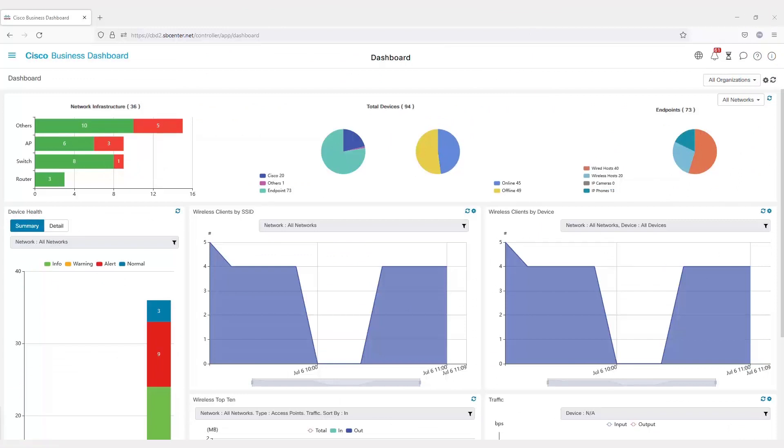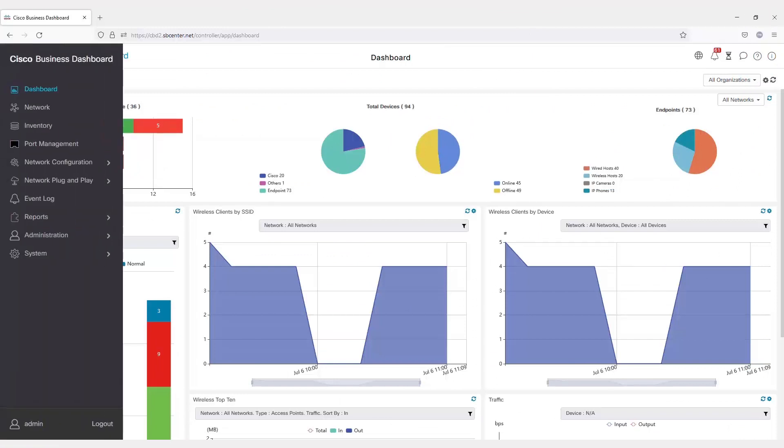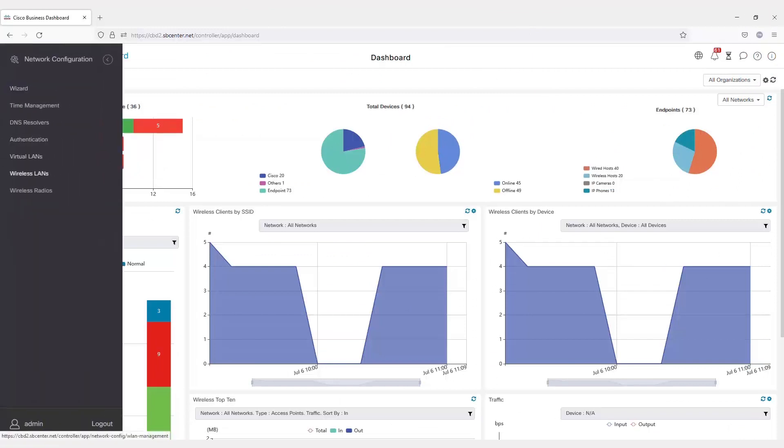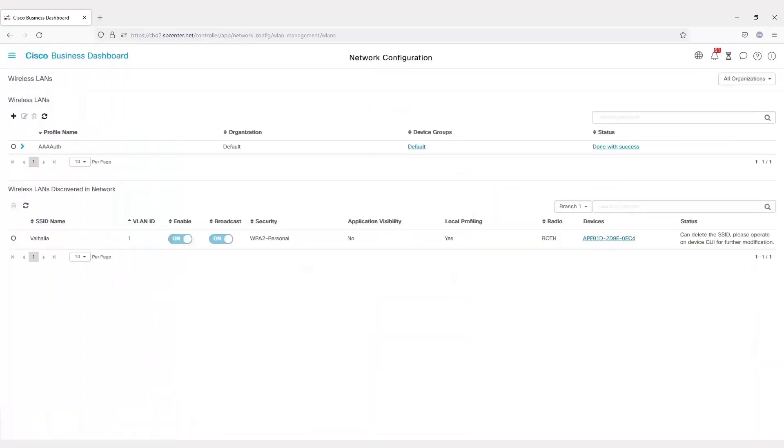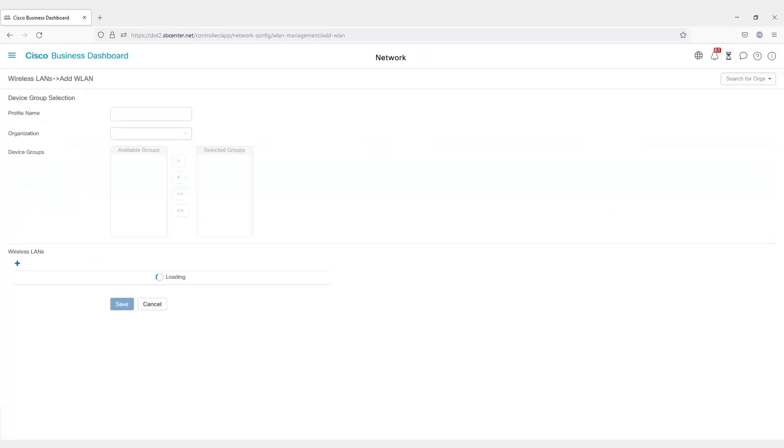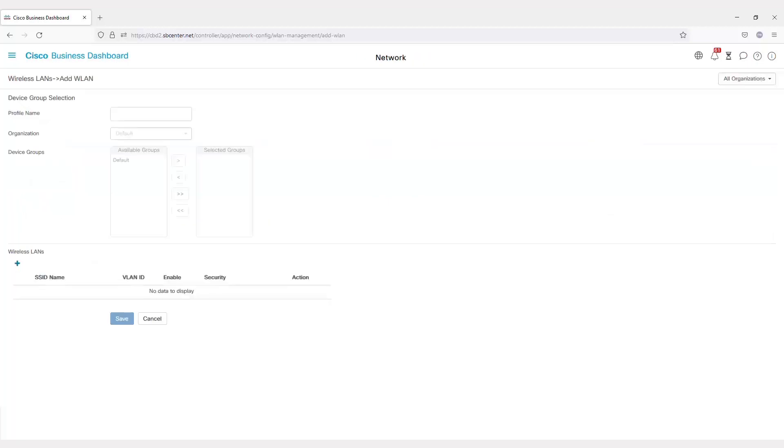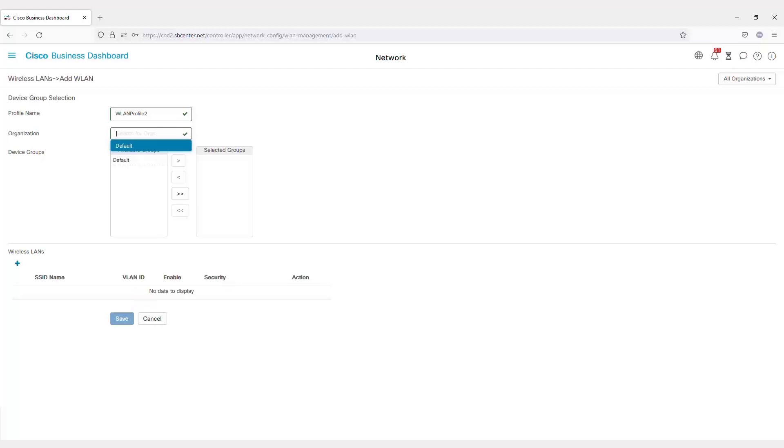I'll start with the network configuration of wireless LANs, beginning with the setup of a WLAN profile. This is an easy way to deploy wireless networks to a large number of access points on the network. You can edit an existing WLAN profile or add a new one. For example, I'll add a WLAN profile and have it as part of my default organization.